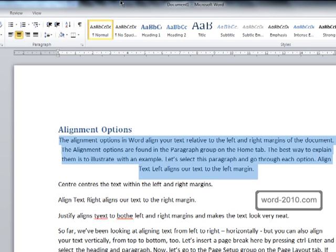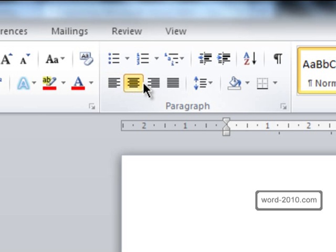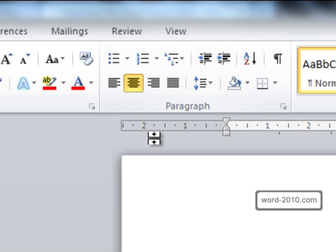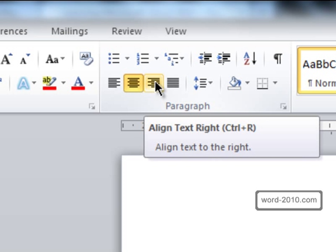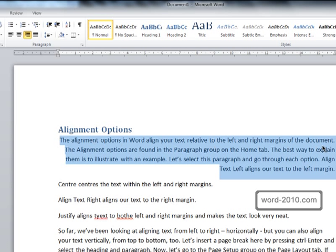There are some visual clues on each of the buttons which show how the text will look when you click on the button. So you can probably guess looking at the align text right button that's how the text is going to look, and if we do that you can see that the text is aligned to the right margin.